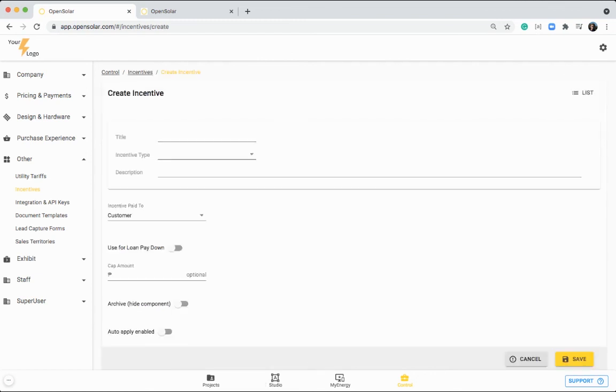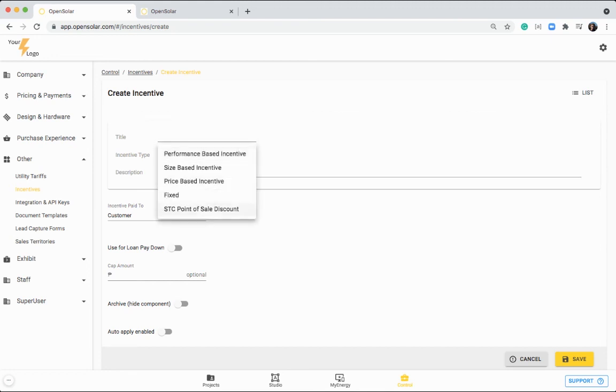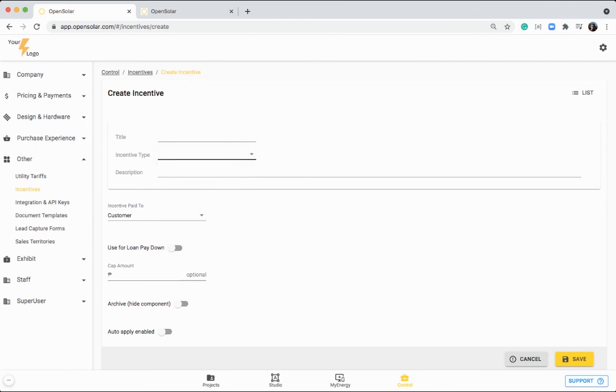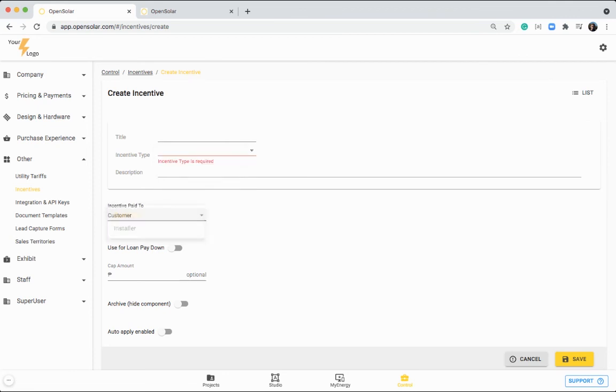So creating incentives is quite simple. I'm not familiar with any other incentives in the Philippines, but you can set them up here, choose the type. So you might have a performance-based or a size-based or a price-based incentive. So you can set that up here and you can choose if it's going to be paid to the customer or the installer. And that will then all factor into the pricing and the breakdown in that My Energy proposal there.